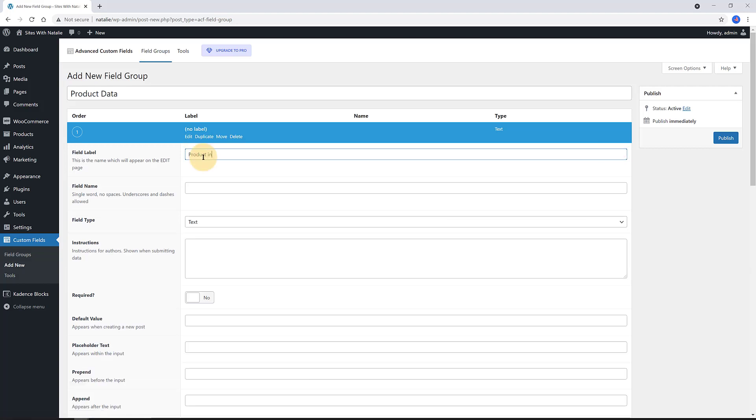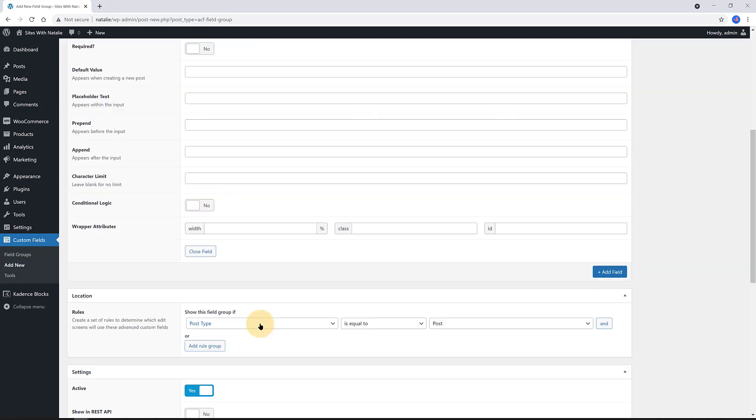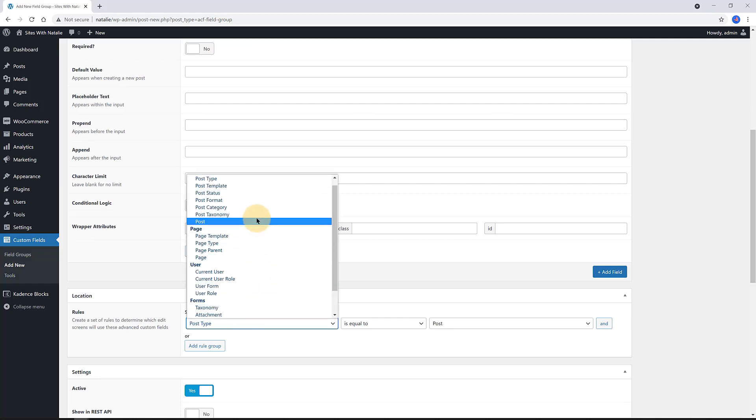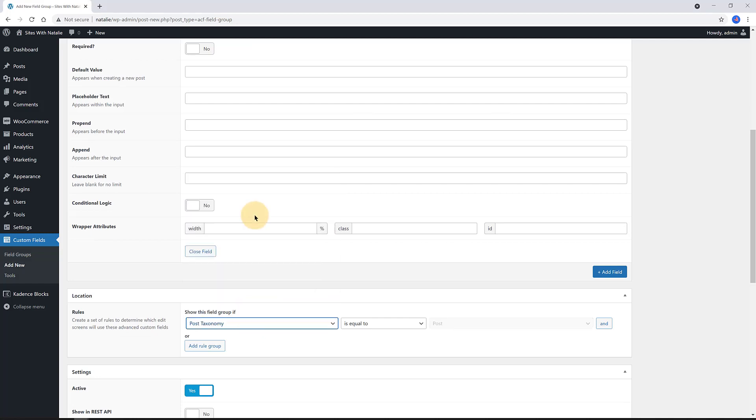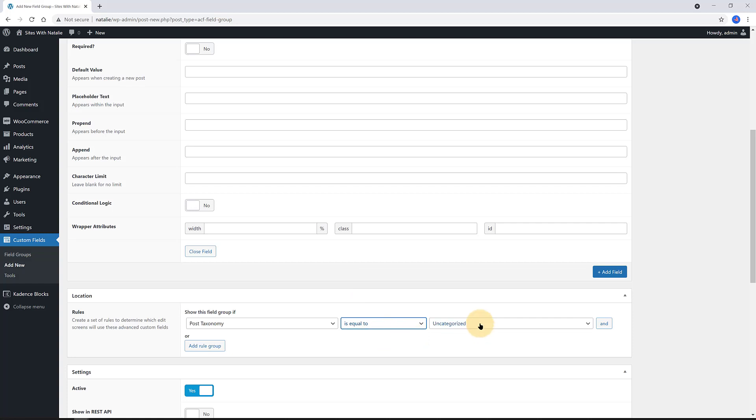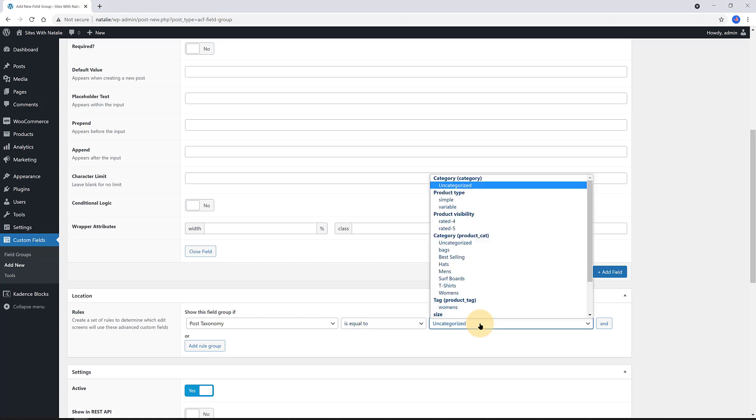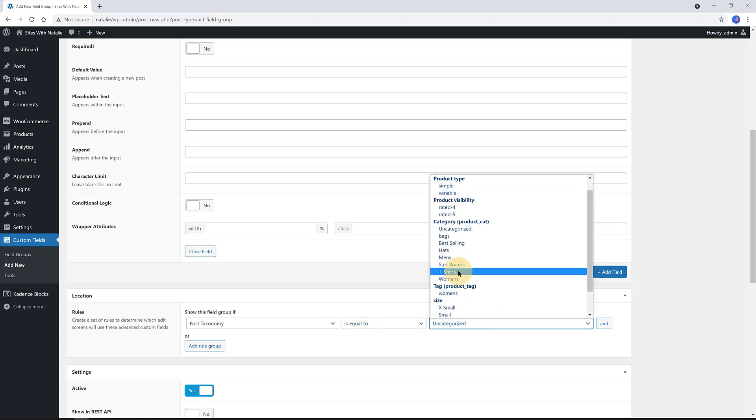And then, I create a field to make it and to store my additional data. The first field label is product information. Then, press your tab key from your keyboard to insert the following field. The field is a text type. Scroll down. Here, I determine the custom location. To define where the field group is shown, I choose from the drop list post taxonomy is equal to T-shirts as I only want to use these fields for the product category called T-shirts.